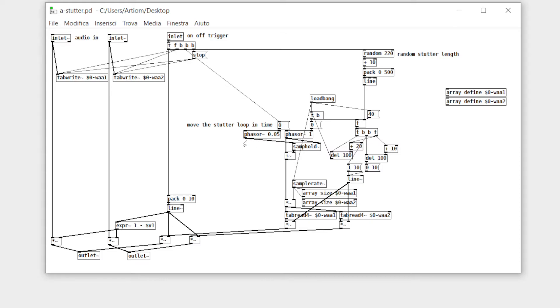A second phaser with a very slow time is moving the loop through the array in order to create a time stretching effect. That's it.